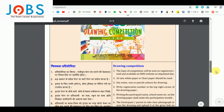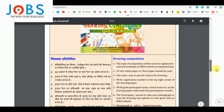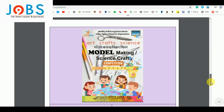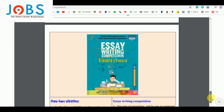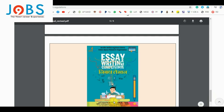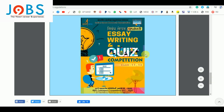First, for students in class 1 to 3rd: drawing competition. Second, for students in 4th to 8th: model making competition. Third, for 9th to 10th class: writing competition in both Hindi and English. Fourth, for class 11th to 12th: English writing and space quiz competitions in both English and Hindi.